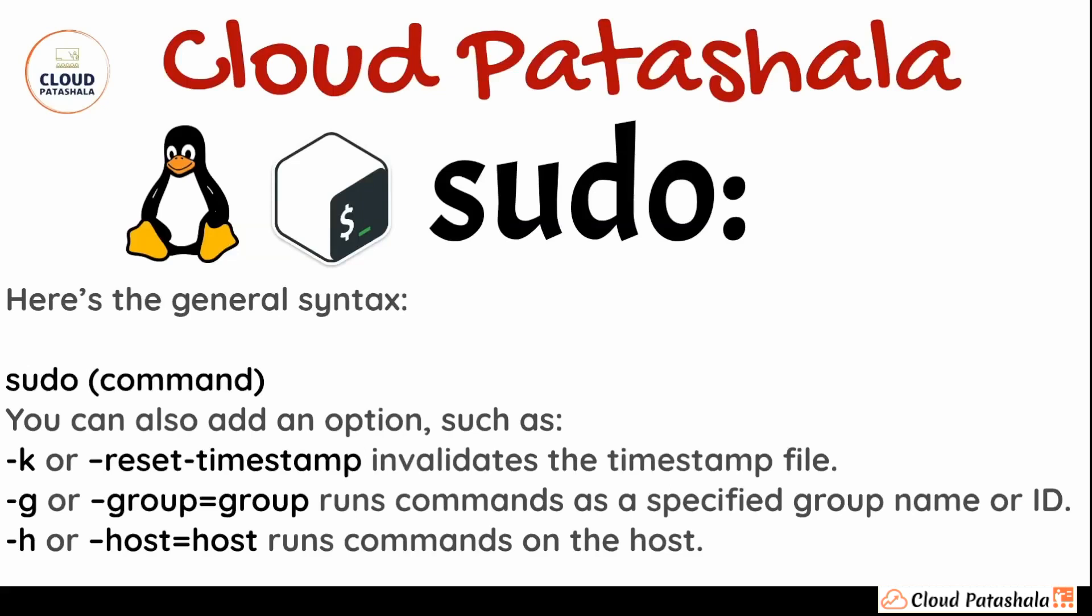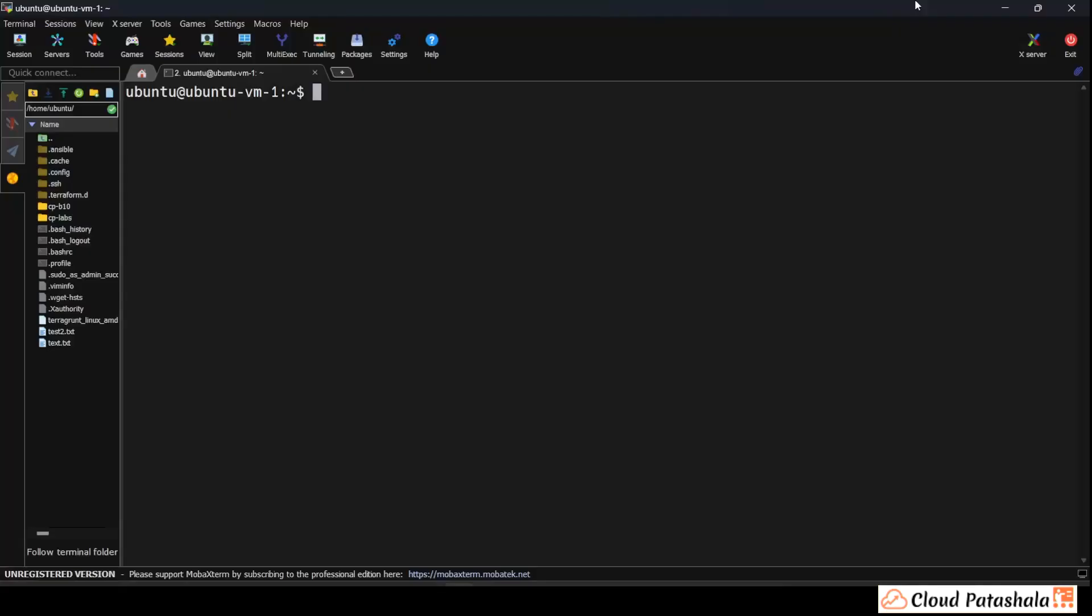Let's quickly look at some practical things related to the sudo command and see what the difference is. For this, I am already logged into my Ubuntu virtual machine and if you see I am logged in with the user Ubuntu.